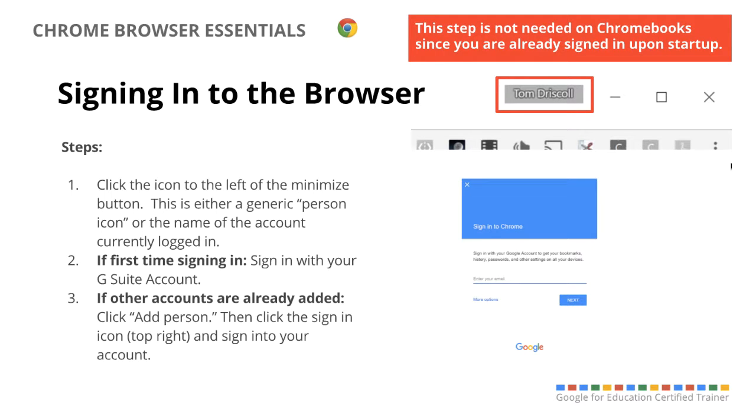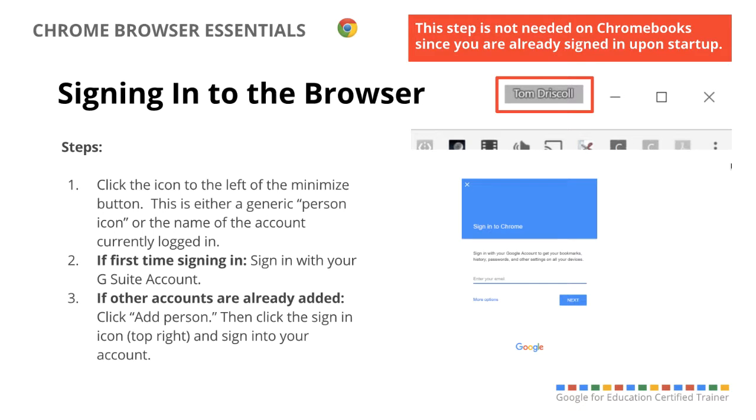So to sign in, you're going to click on the button to the top that either has the generic person icon or the name of the account you're currently signed into. If it's the first time signing in, you just have to sign in with your G Suite account information. And if another account's already signed in or a different one that you've already synced with Chrome, all you have to do is click the Add Person button and then sign back in by clicking that icon to the top right and entering your account information.